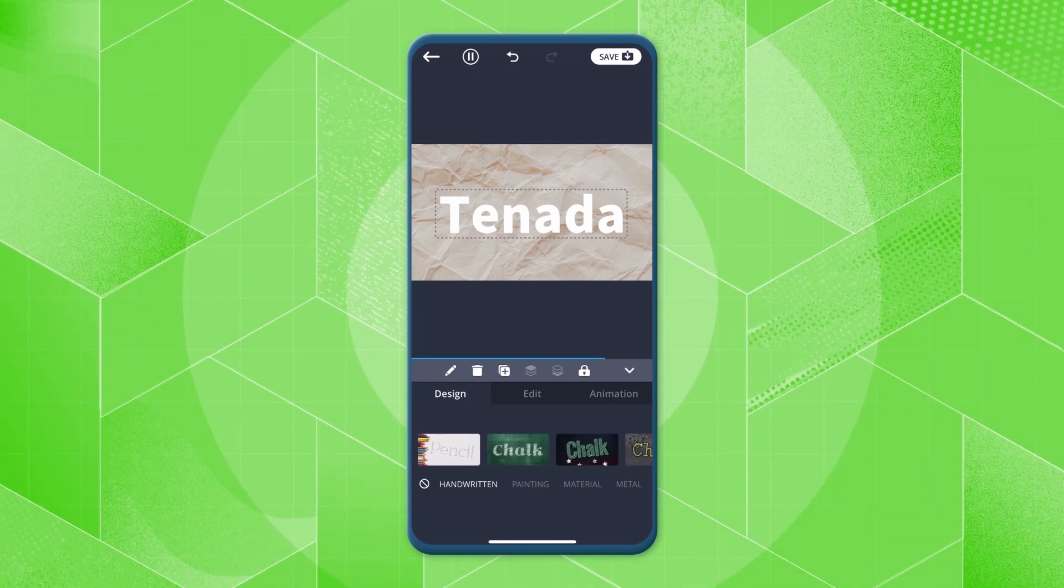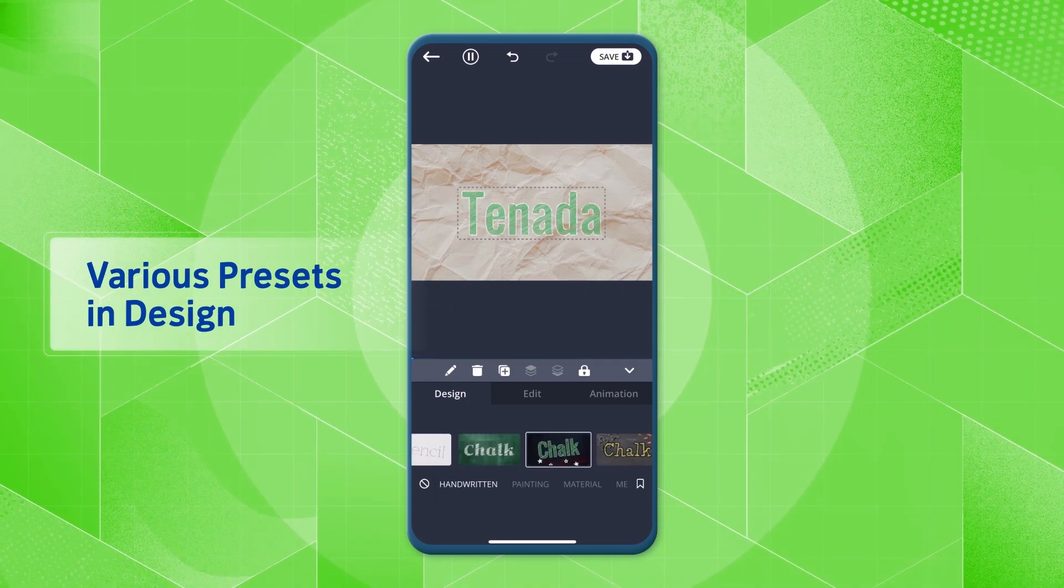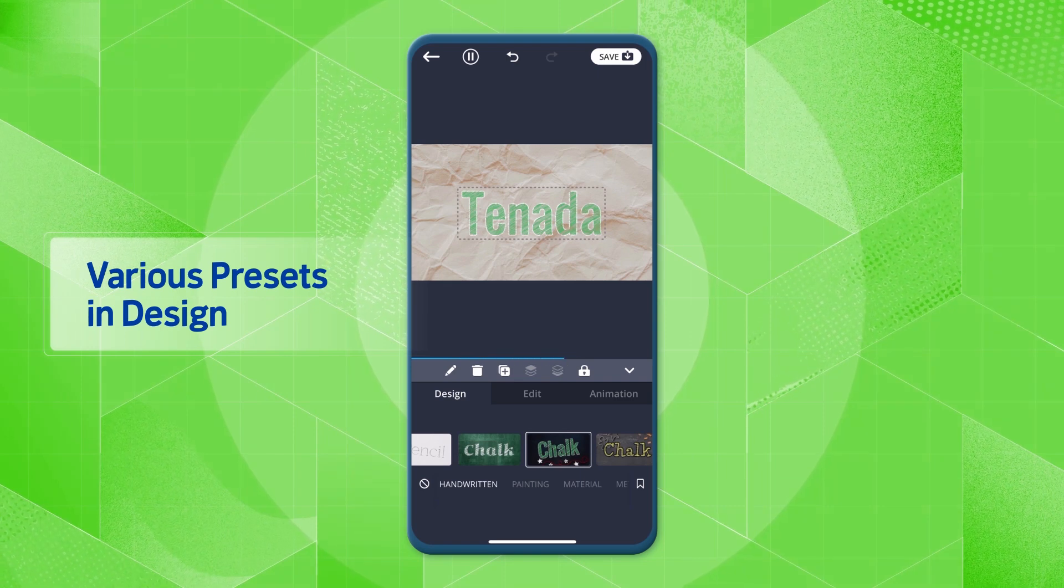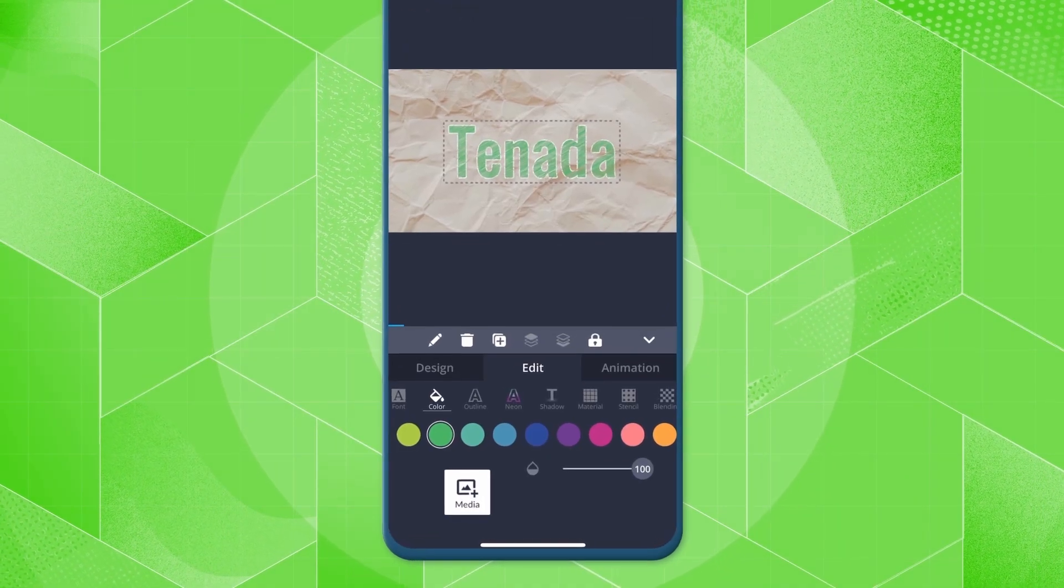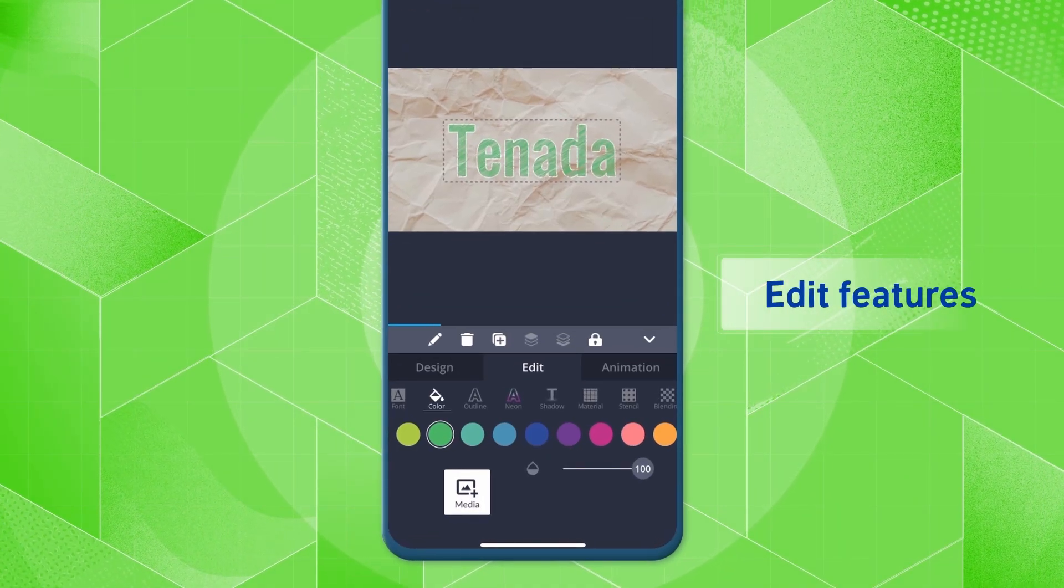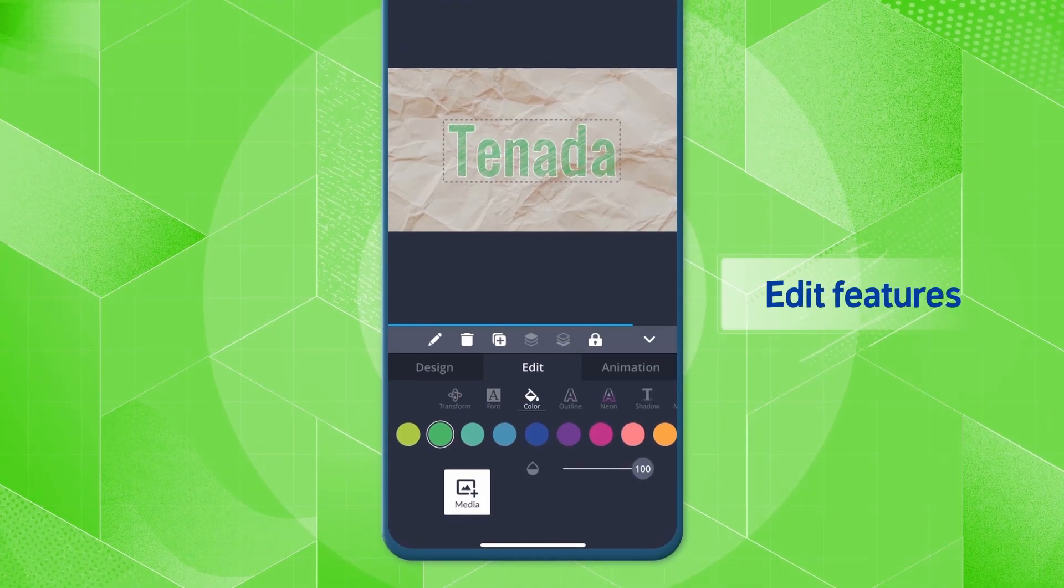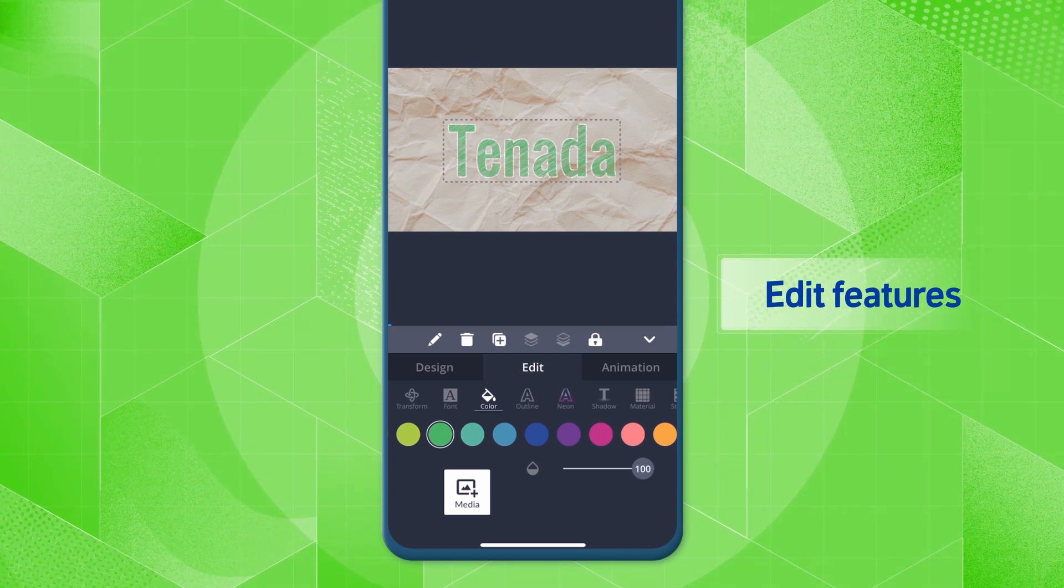Try changing the text using various preset designs. In Edit, you can edit various features of the text.